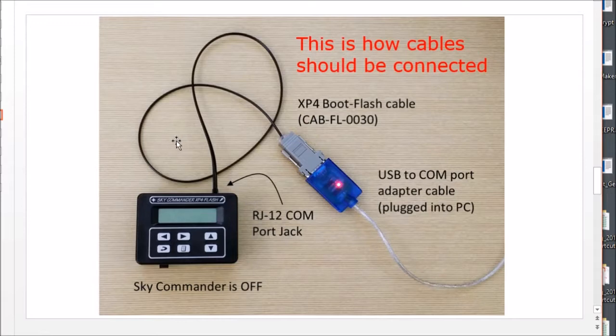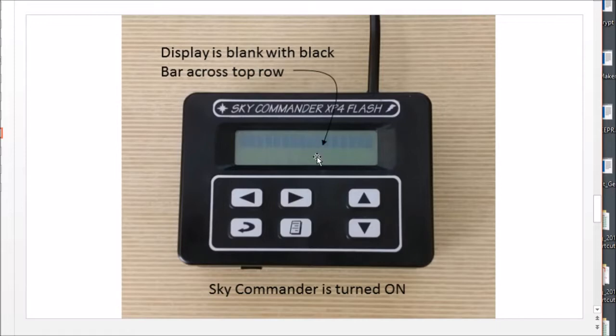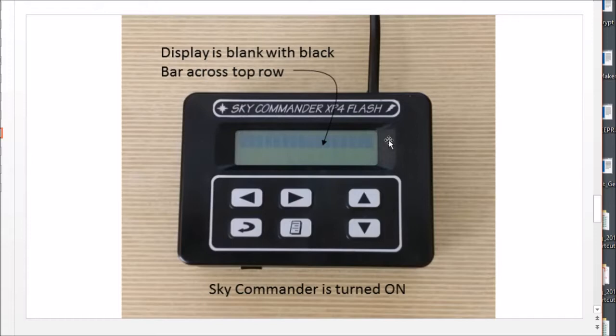Make sure you have a fresh battery in the Sky Commander as well because in the next step you're going to turn it on and what you're going to see is the display is blank except the top part of the display has a black bar across it. This is what you're going to see.